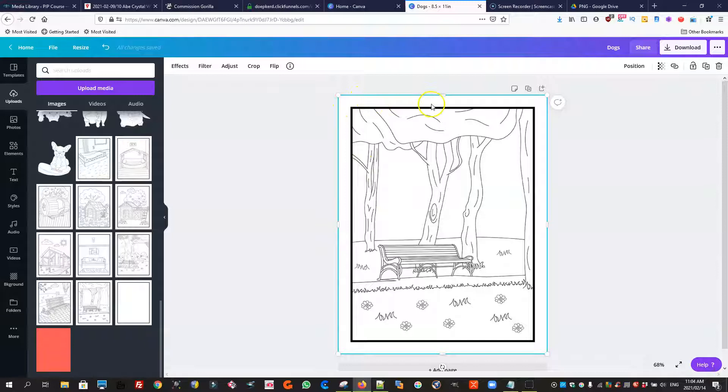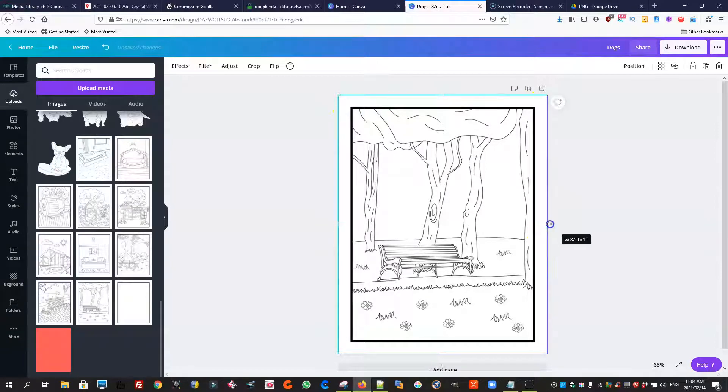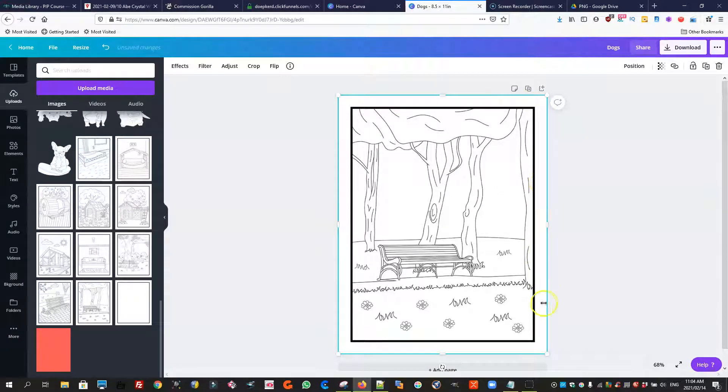You want to leave the outside here, definitely you want to leave that blank because that is the area that will get cut off when your book gets printed.